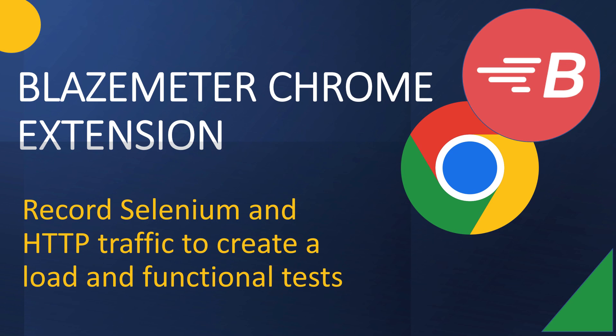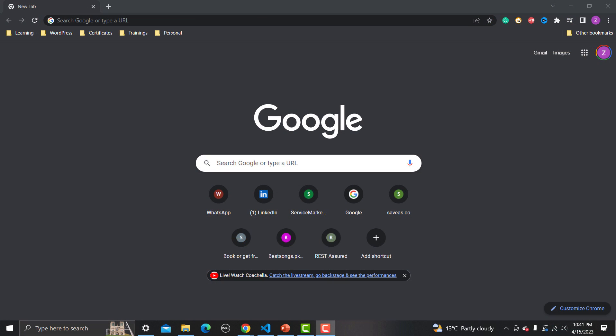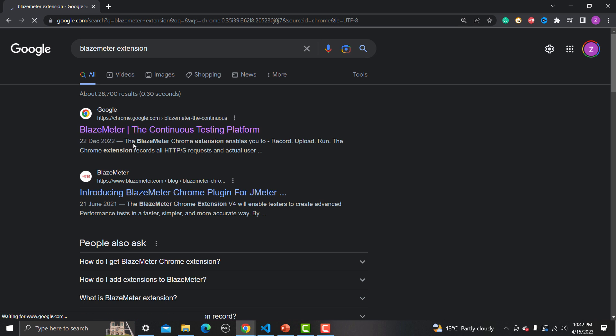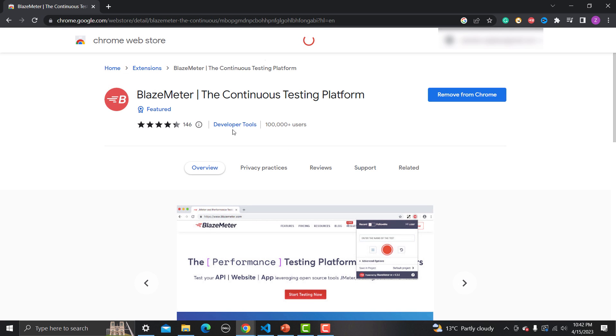Hello everyone and welcome to this tutorial. In this tutorial we will learn about a very good extension known as the BlazeMeter Chrome extension. This extension will help you to record Selenium and HTTP traffic to create load and functional tests. To use this extension, go to the browser and search for BlazeMeter extension — the first link is BlazeMeter, the continuous testing platform.